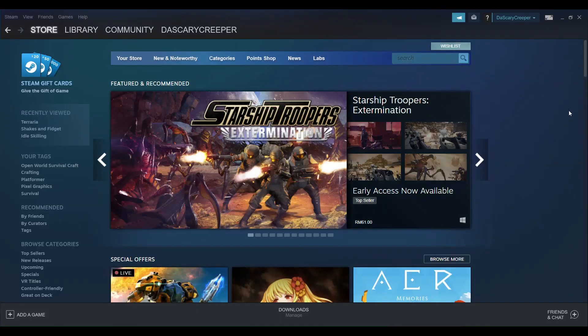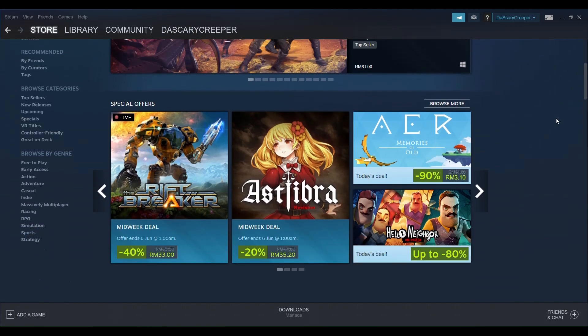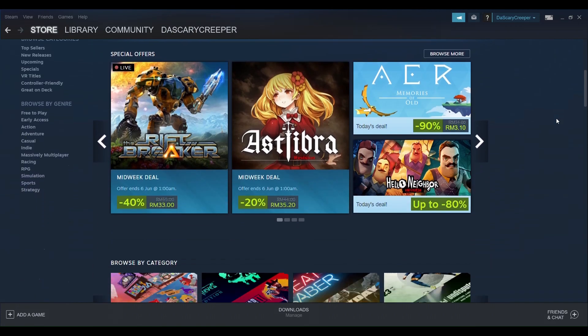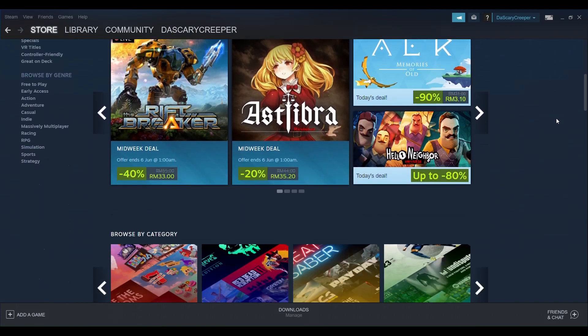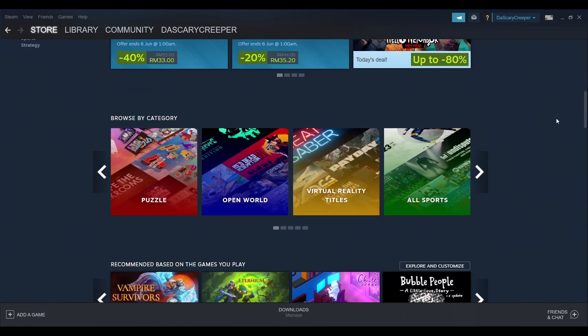Steam is an extremely useful app to buy games. In this video, I'll show you how to install Steam so you can buy the large variety of games that are available there.